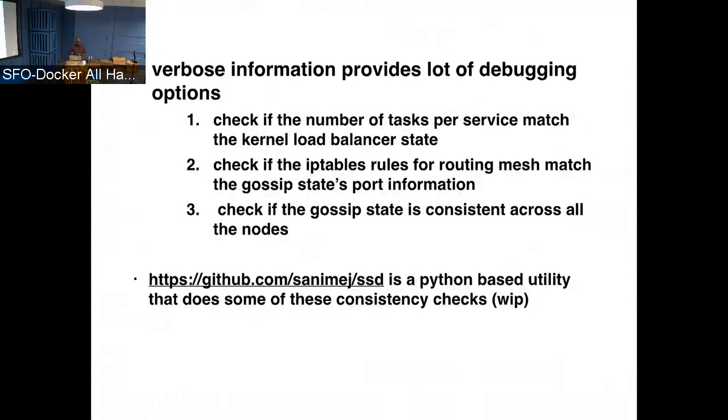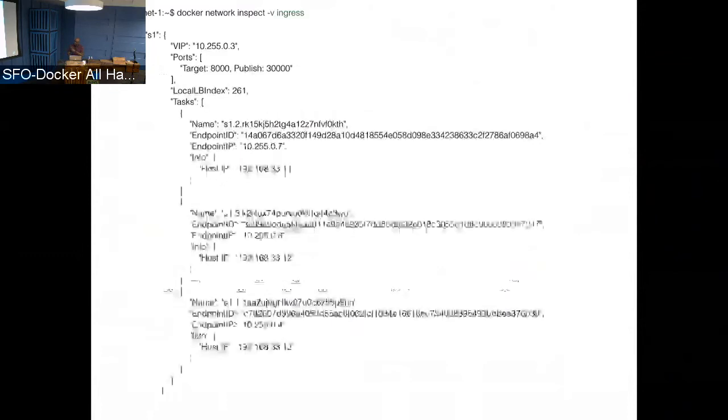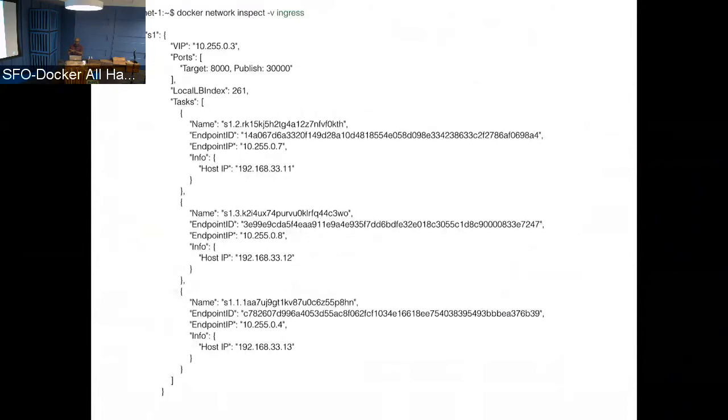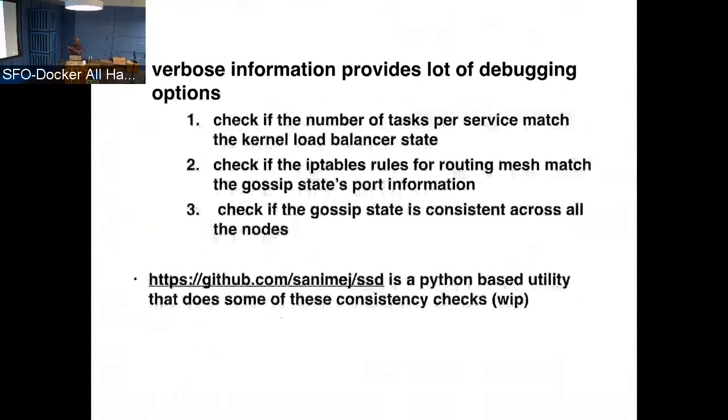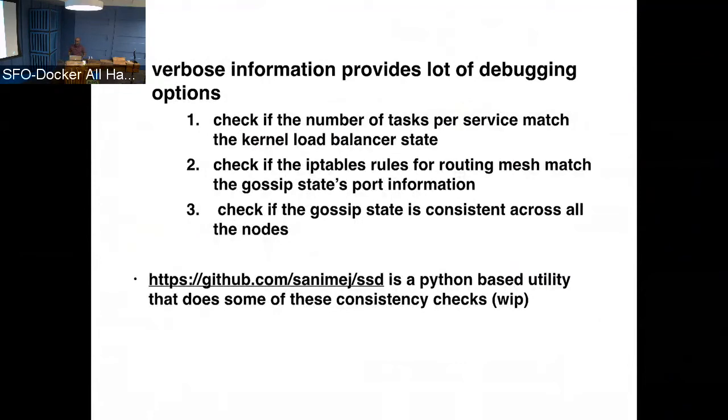And the other aspect is checking the gossip state. So gossip is sort of like an eventual consistency model where things only are given nodes send information to a small set of nodes. That node propagates it to some other set of nodes. So it can take a little, there can be a lag before all the nodes in the cluster are up to date with the information. So what this allows is, if you run a Docker network inspect verbose on a bunch of nodes and compare the output, they should all be consistent. If they are not, it means that there is something still not syncing in the gossip state. So these are all the things that you can do with the output that's presented here. So we are working on a tool that does exactly this. It's right now in my repo, eventually we will move it to probably in a Moby, another Moby project somewhere.